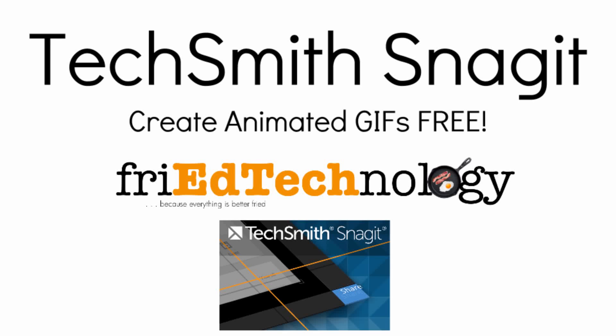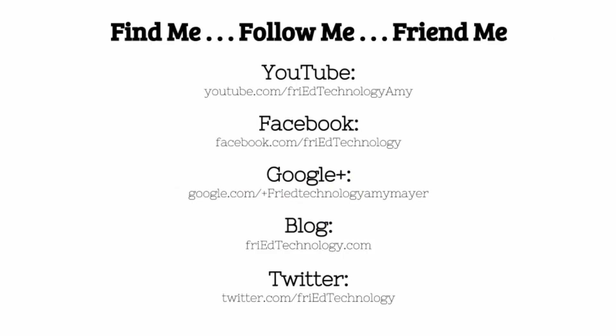Hi, this is Amy and today I want to show you how to use the TechSmith Snagit Chrome extension and app to make an animated GIF.